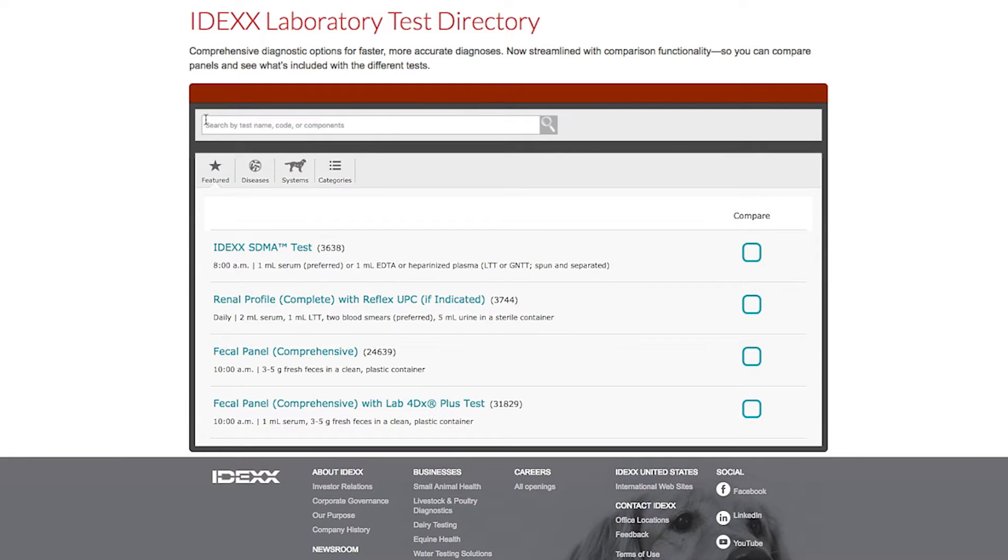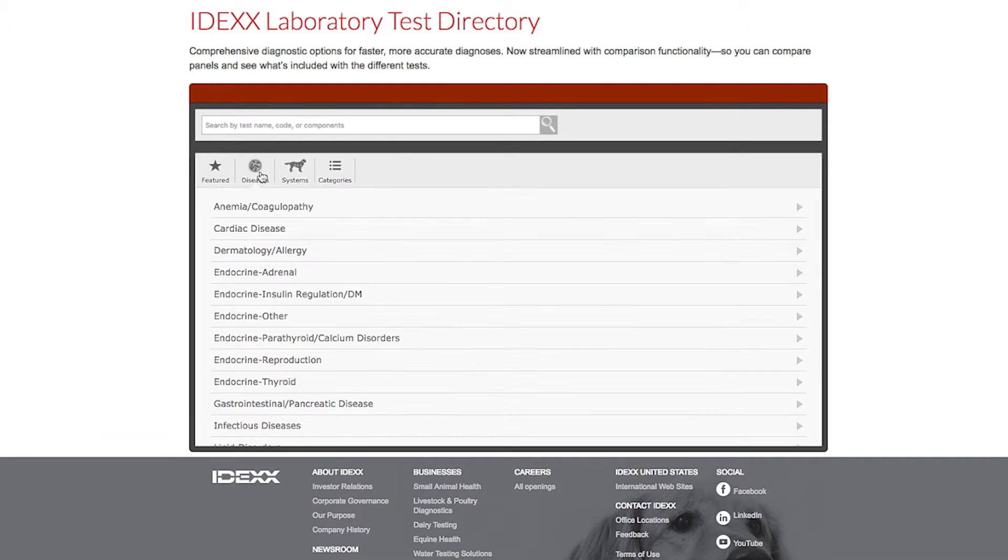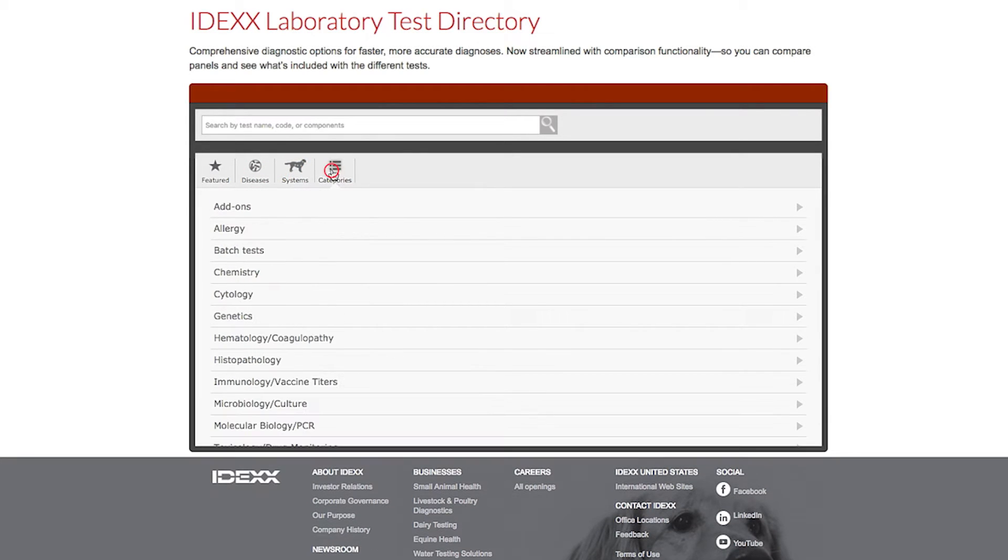Tests are also organized by category. The featured category showcases the newest IDEXX tests. You can also find tests by disease or body system, and categories list tests by methodology, such as chemistry or microbiology.